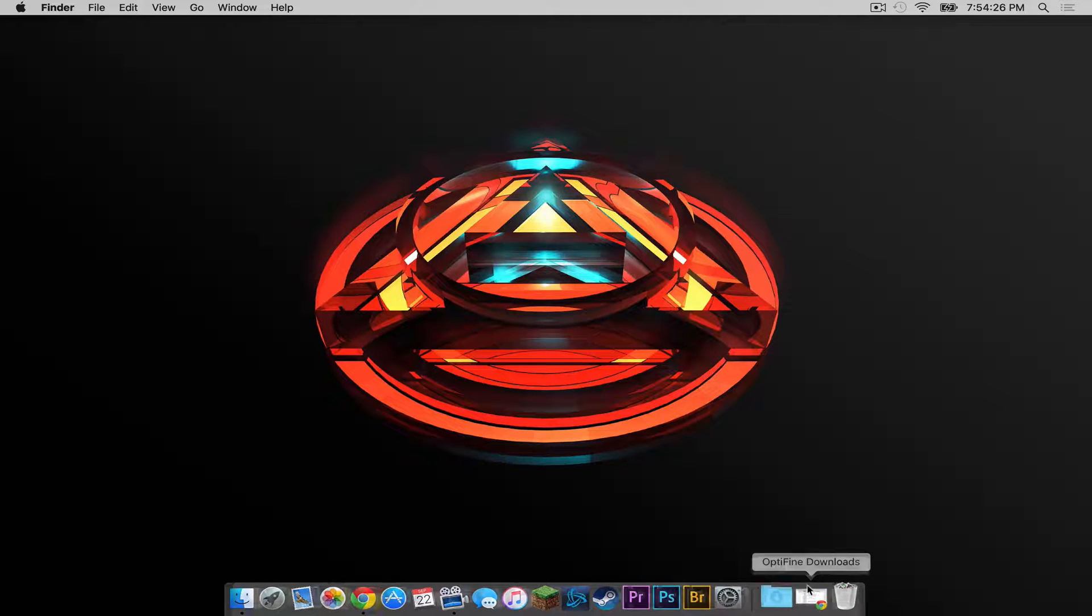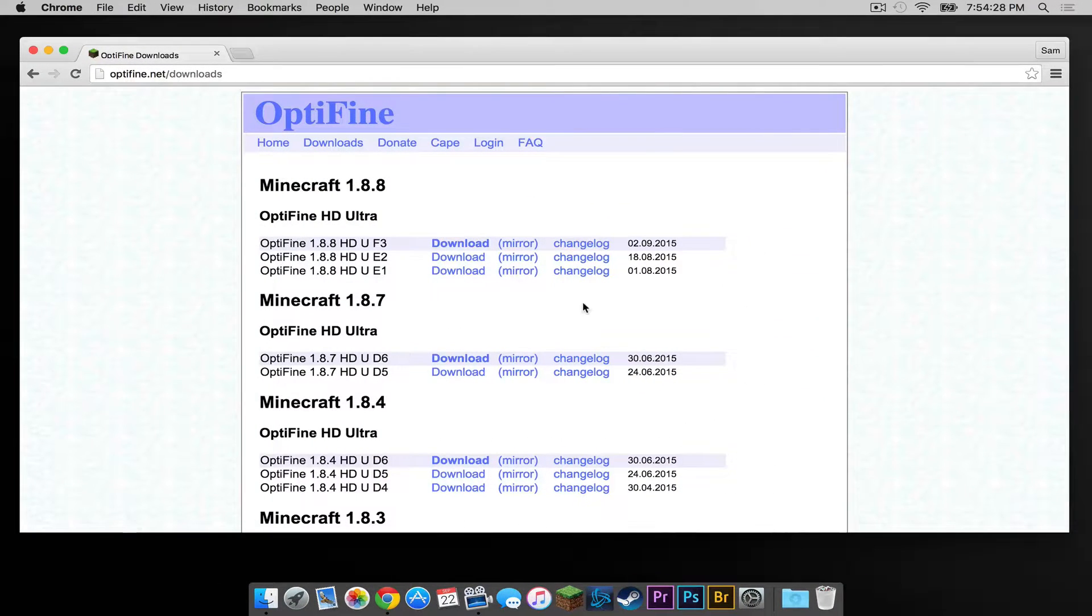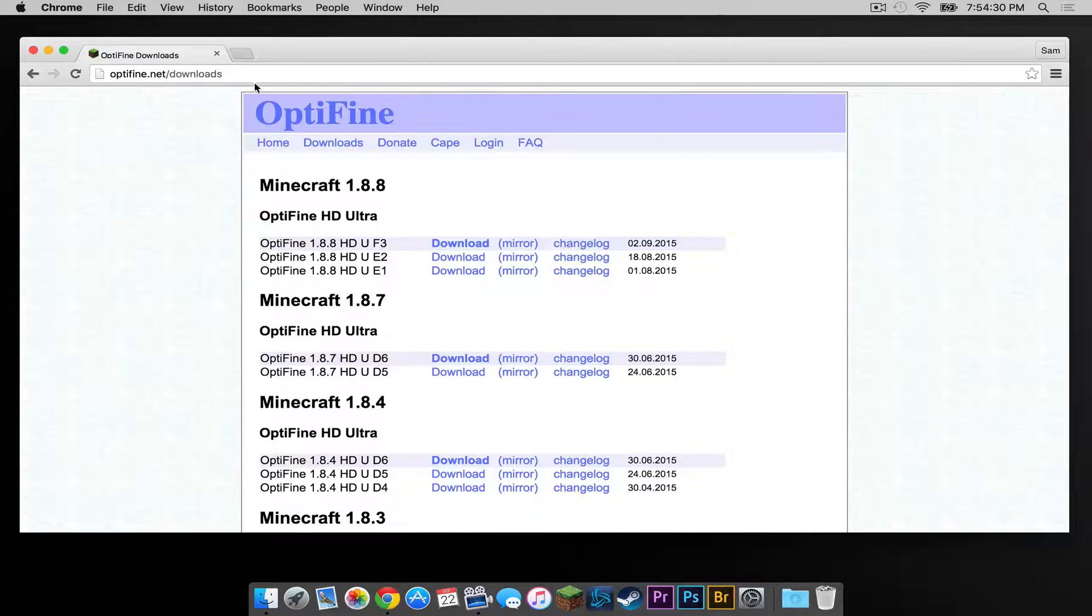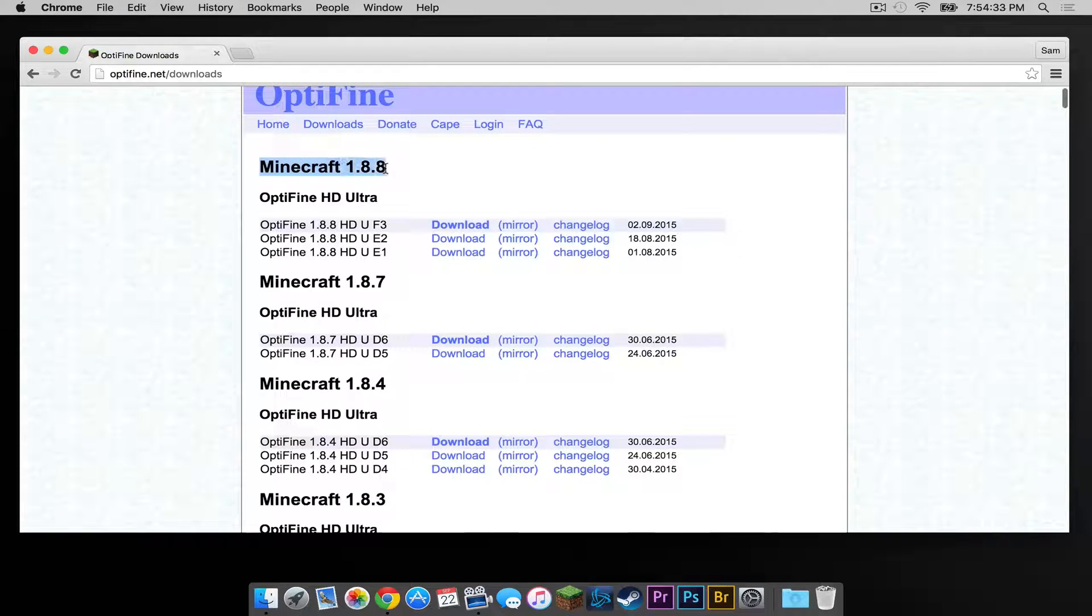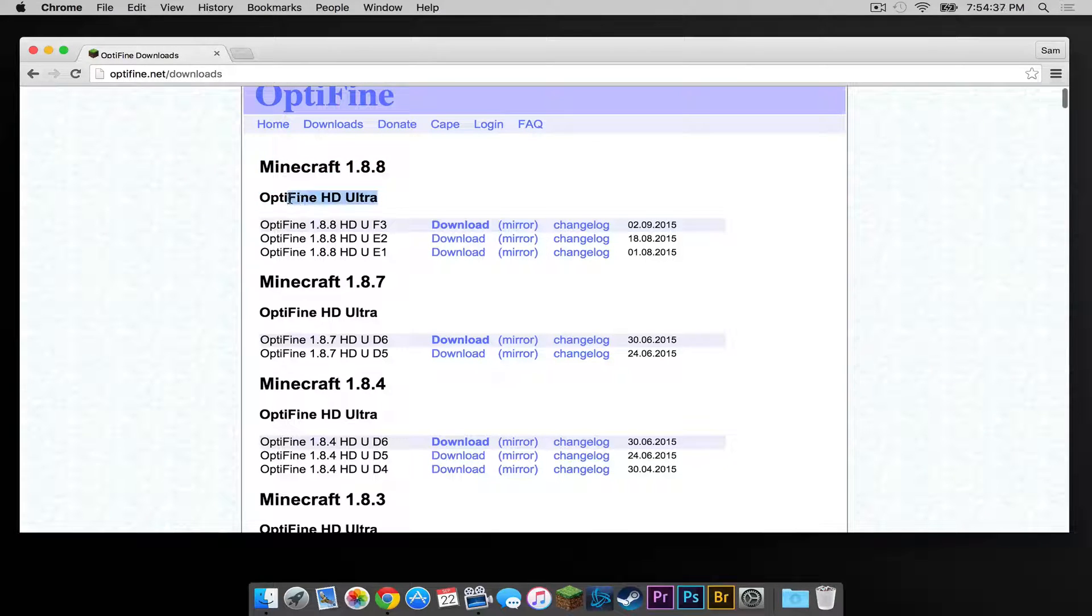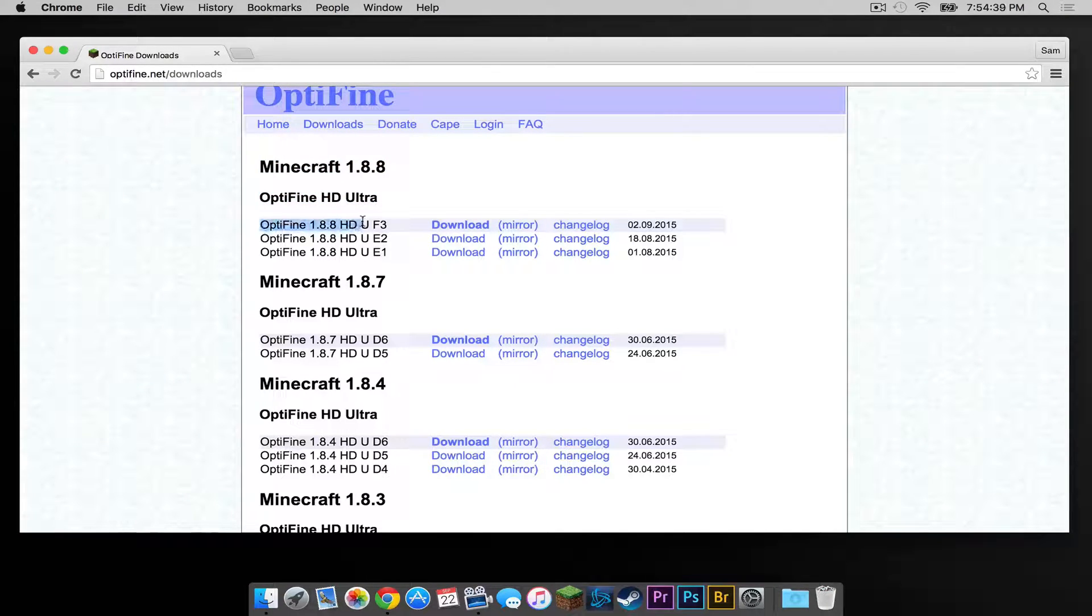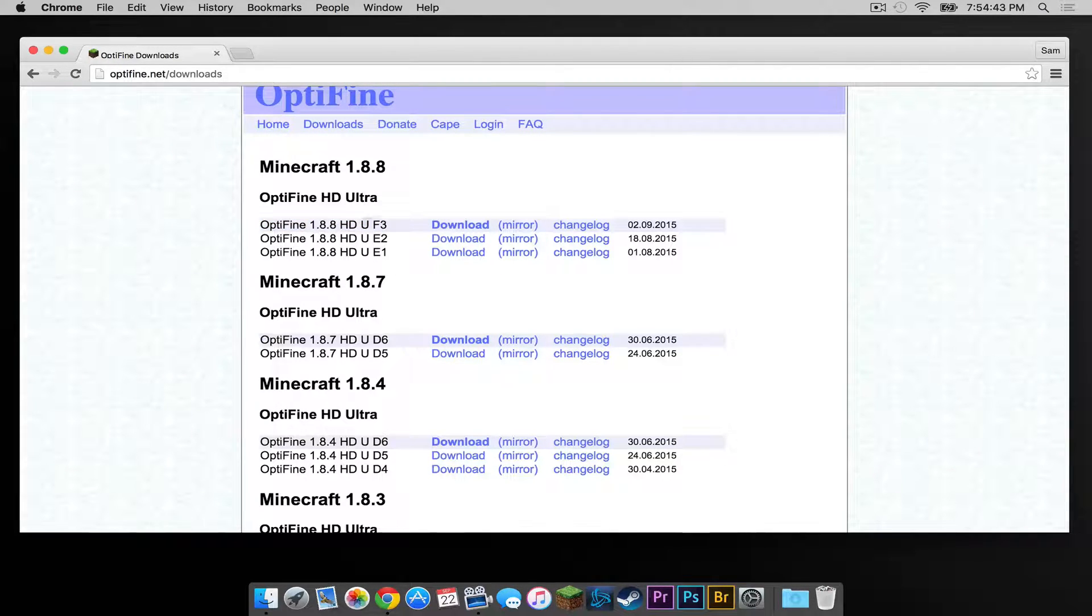So the first thing you have to do is head to the link in the description below to the Optifine.net downloads page. Under Minecraft 1.8.8 look for the latest download under Optifine HD Ultra. As of this video it is HDU F3. Make sure 1.8.8 is in the title.